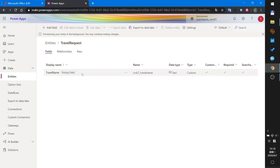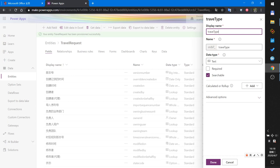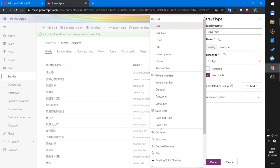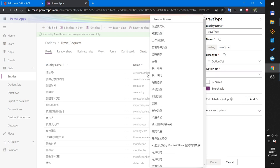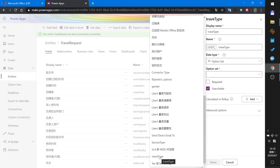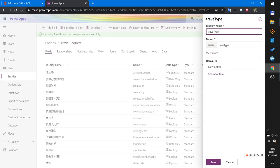I create the entity with one column named Travel Name, with data type text. I add another field called Travel Type. The default data type is text, but I will use an option set instead. I can select from the travel type or create a new option set named Travel Type 2.